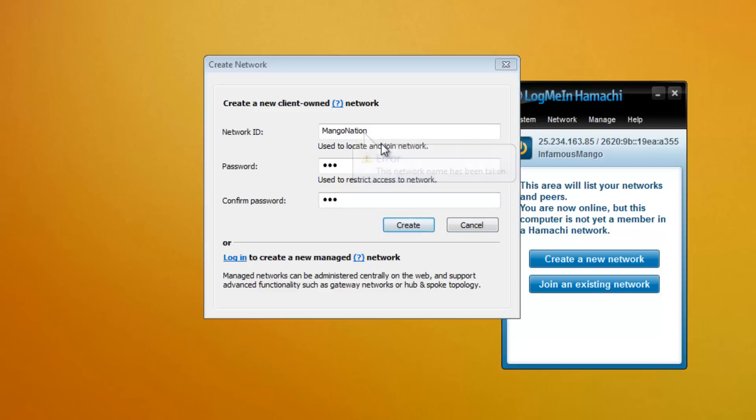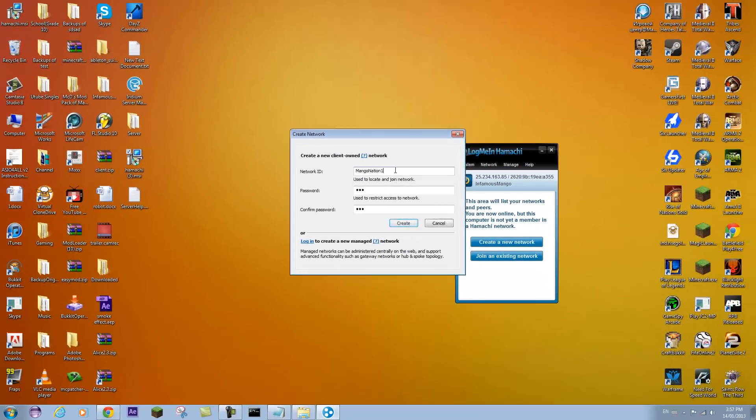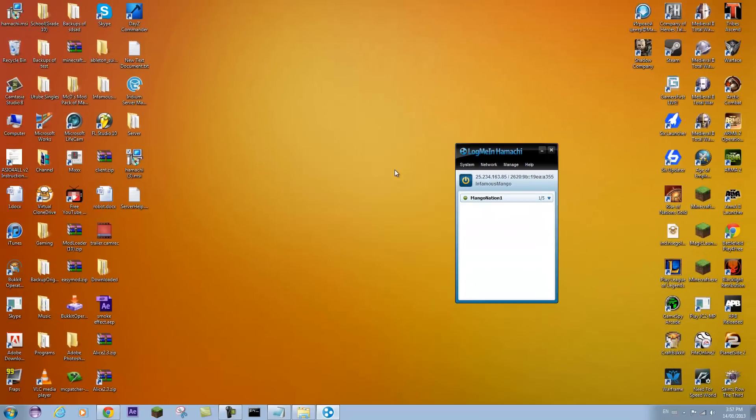Oh this network has already been taken. I think I already made that. So let me go Infamous Mango Nation 1. Create. And then there we go.